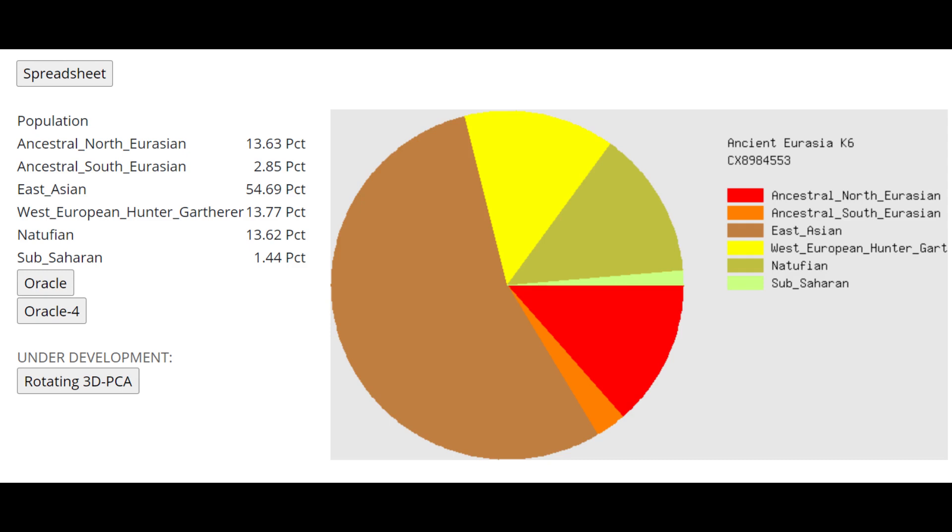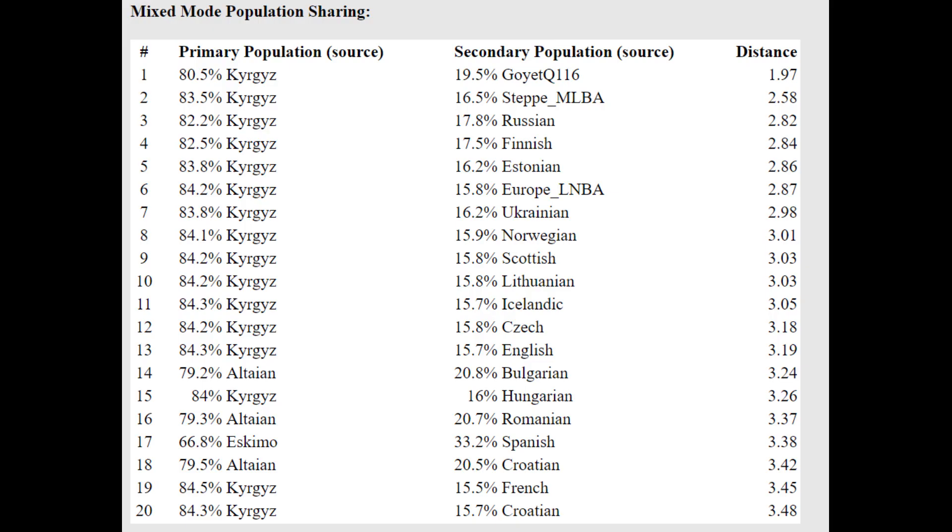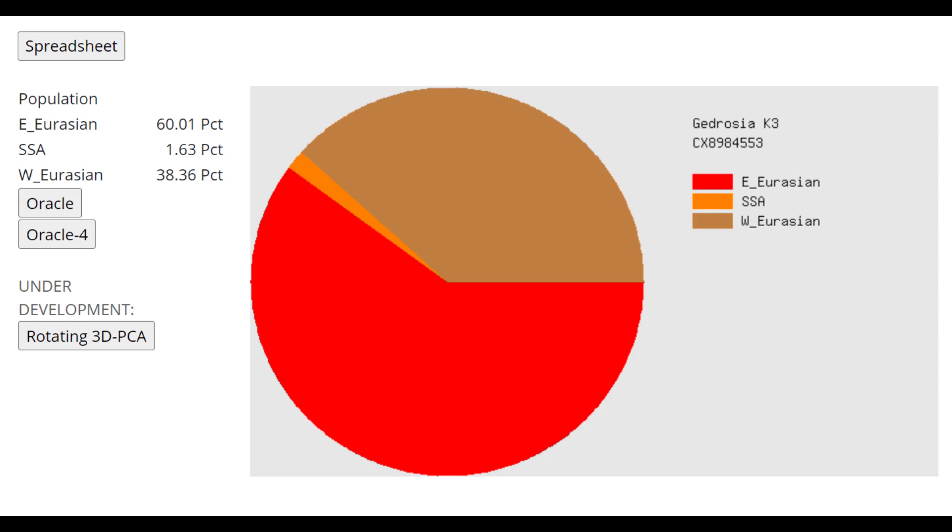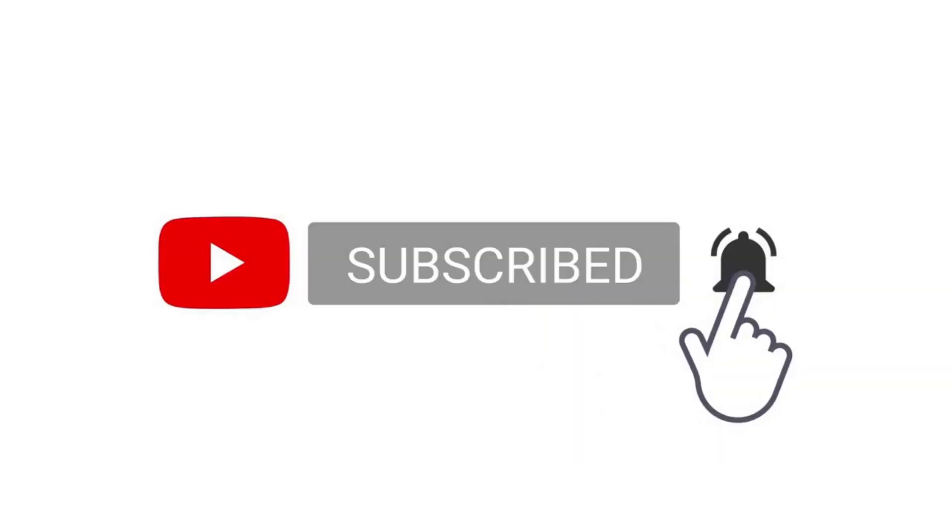This is what he scores with ancient Eurasia K6. 54.7% East Asian. The majority of his ancestry in the Paleolithic model is East Asian. And he's getting more as a mixture of Kyrgyz plus various European groups. So relative to the Kyrgyz, he's a little bit more Western than Kyrgyz are. Still, he is mostly East Asian in ancestry. He is more East Asian than he is European. So if you compare him to like Irish versus Japanese, he's going to be closer to Japanese than to Irish.